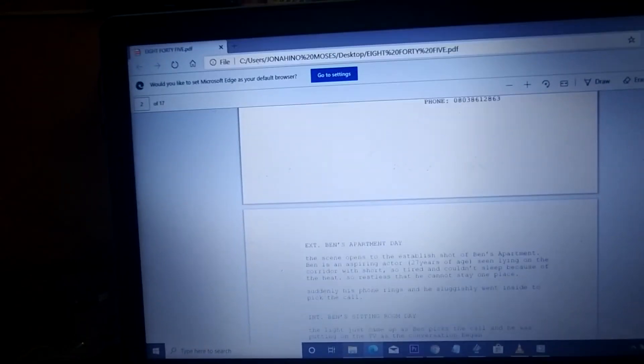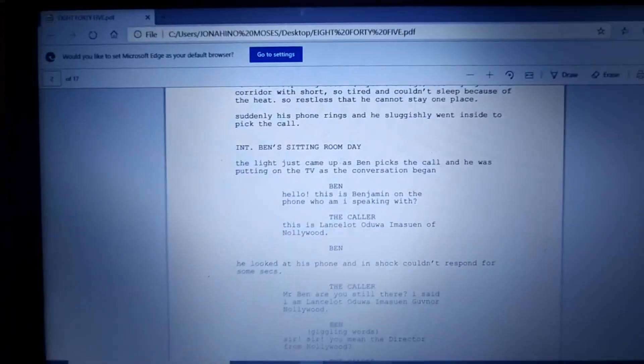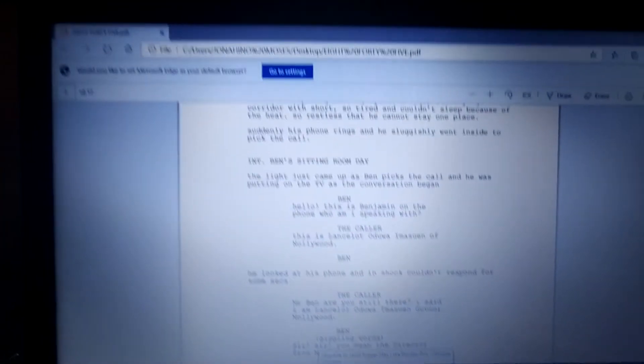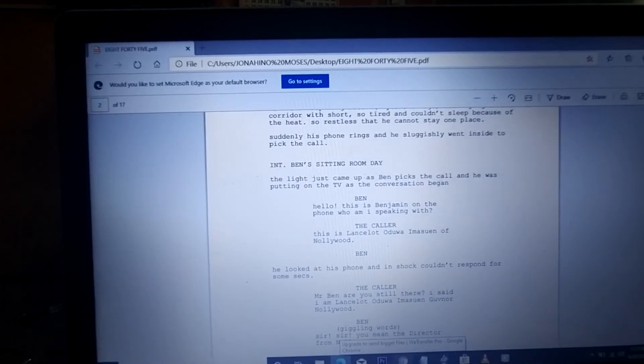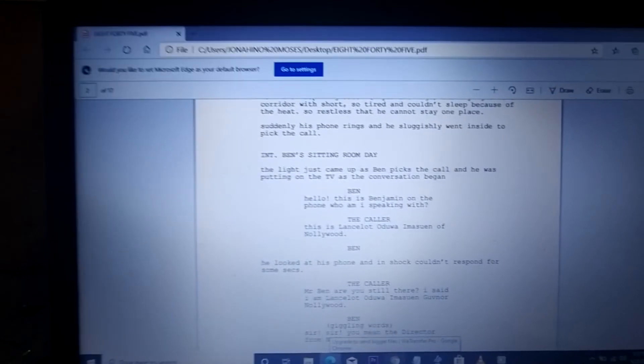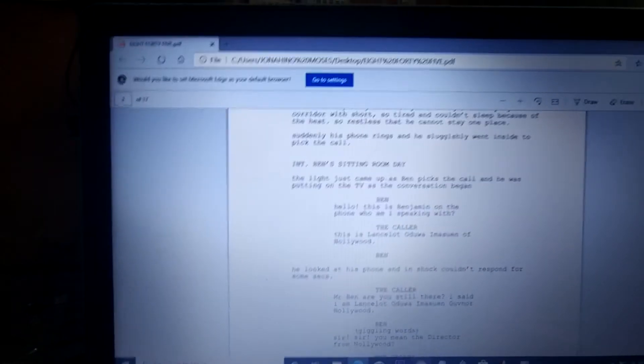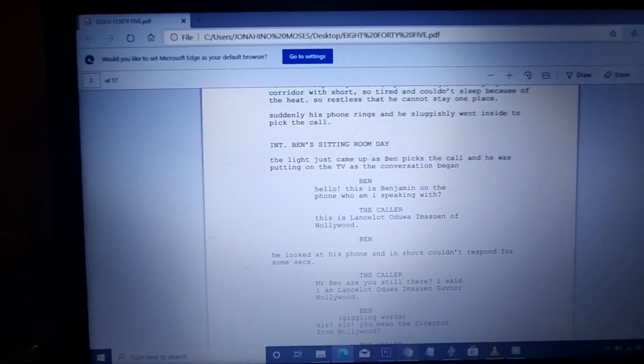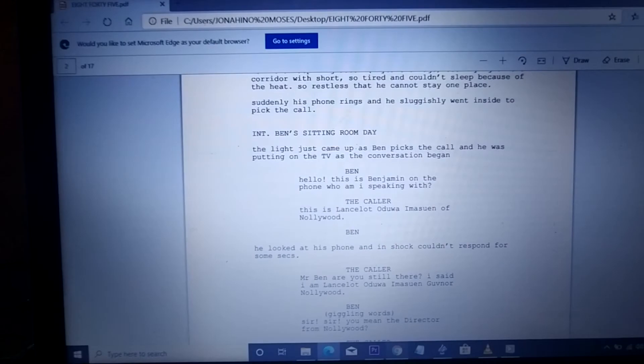So guys, you can subscribe to my channel InnoTV and get more details on how to convert your Celtx to PDF. Thank you.